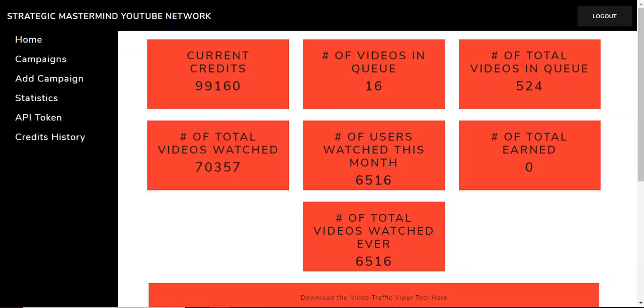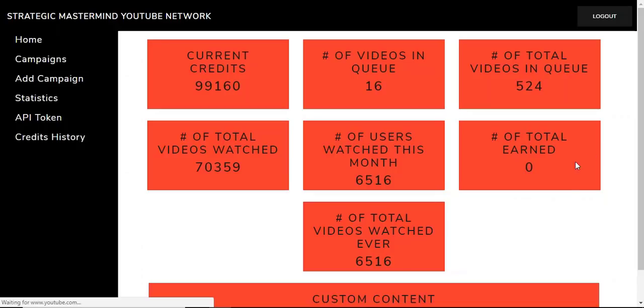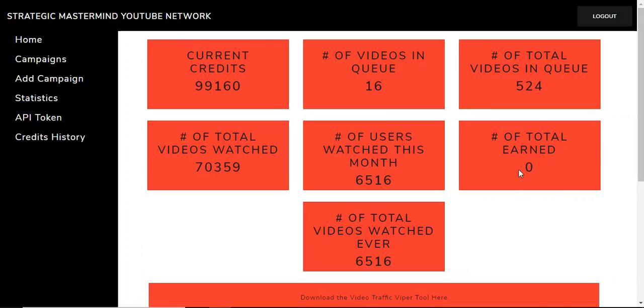The number of users that watch videos so far this month is 6,516. And the total number of credits earned is right here. That's really cool, and that will start to update pretty soon. This is only going to be able to update since today and not the previous credits you've earned in the past.